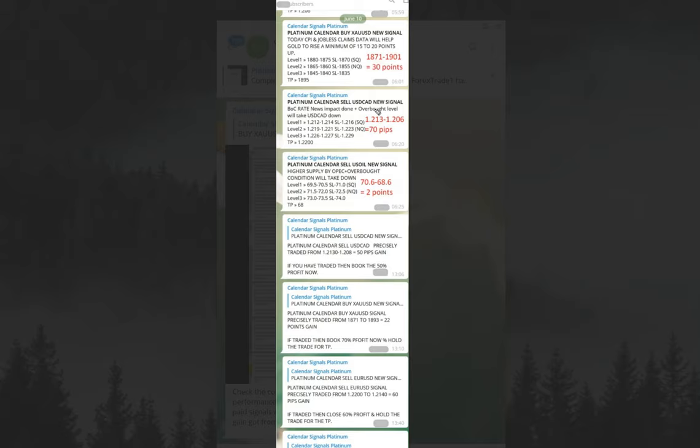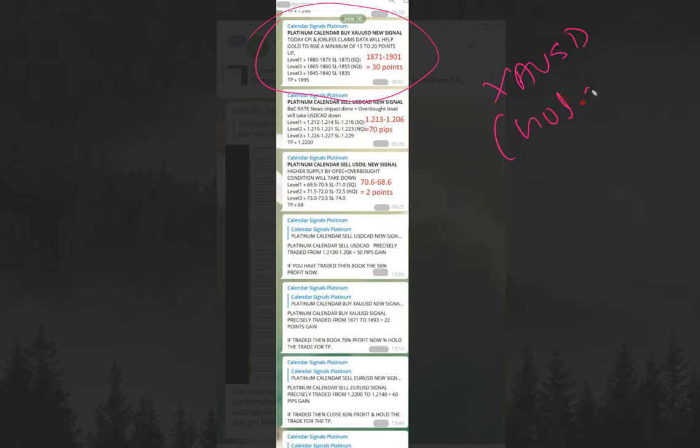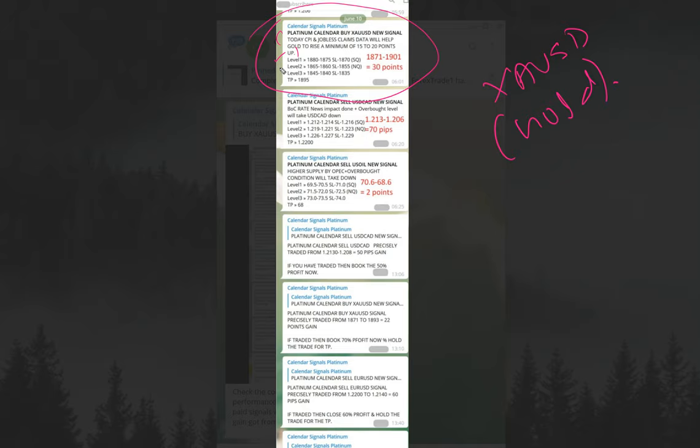First, XAUUSD signal - XAUUSD is gold. We gave this level as the entry. Whenever we're giving a signal, we're not giving it randomly. We're giving the reason and justification for why we're giving the signal. The reason we quoted here is today CPI and jobless claims data will help gold to raise a minimum of 15 to 20 points.